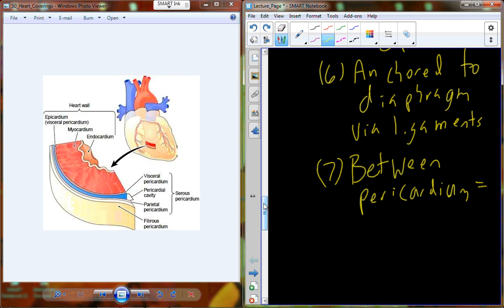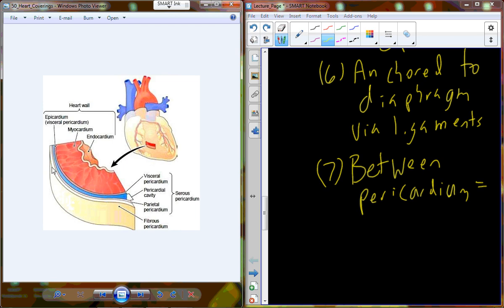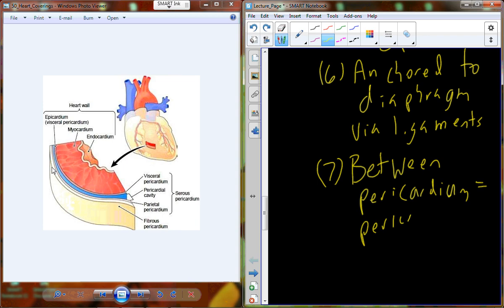In between the pericardium layers, there is a cavity called the pericardial cavity. We will pick up there next time.